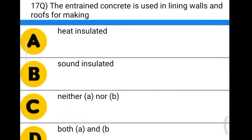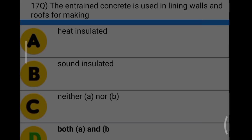Next question: aerated concrete used for lining walls and roofs is used for making option A: heat insulated, option B: sound insulated, option C: neither A nor B, option D: both A and B. The correct answer is option D, both A and B.